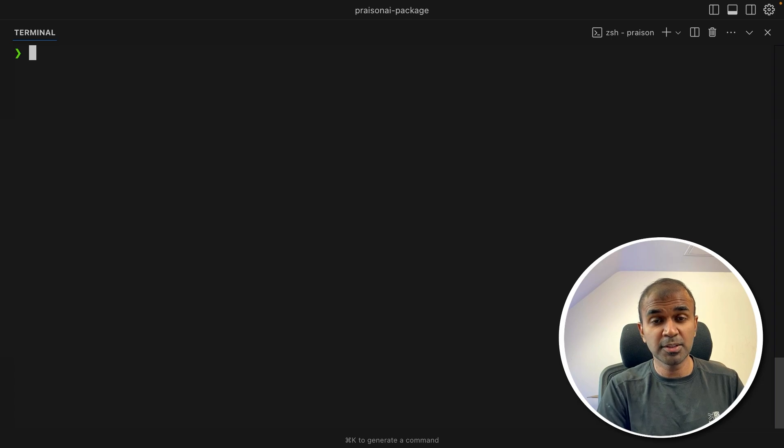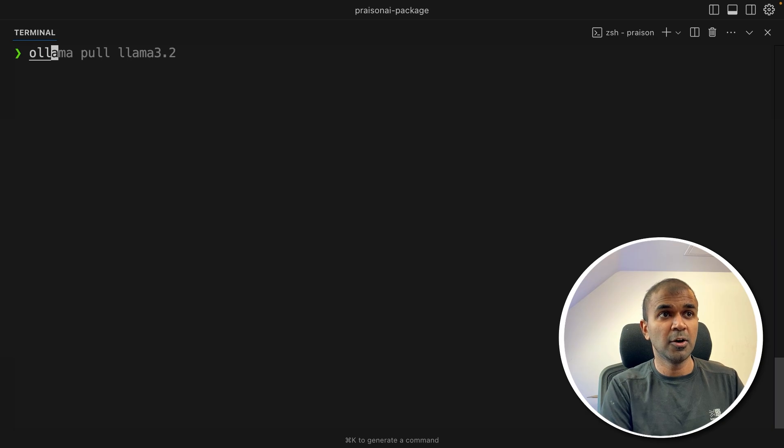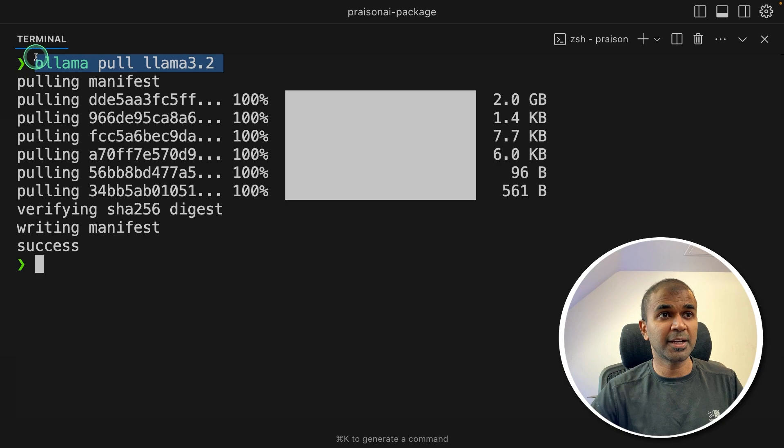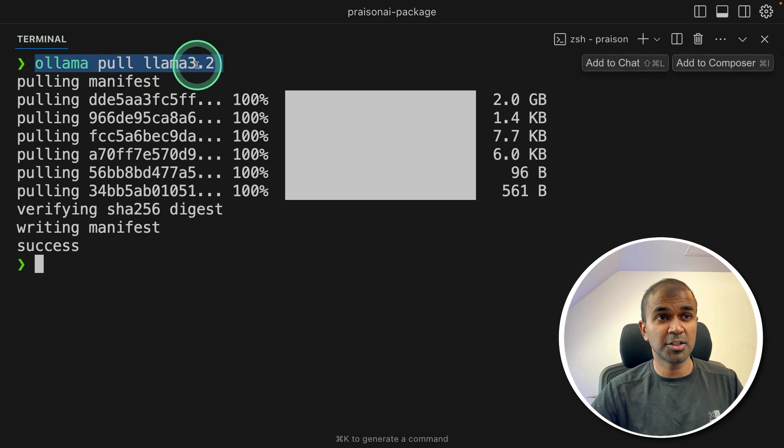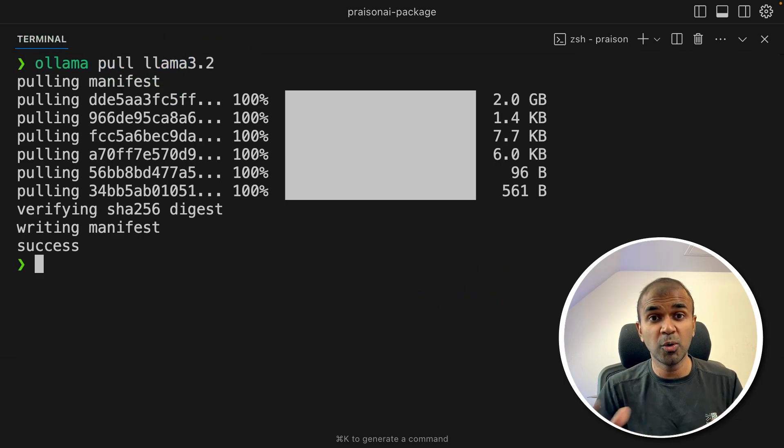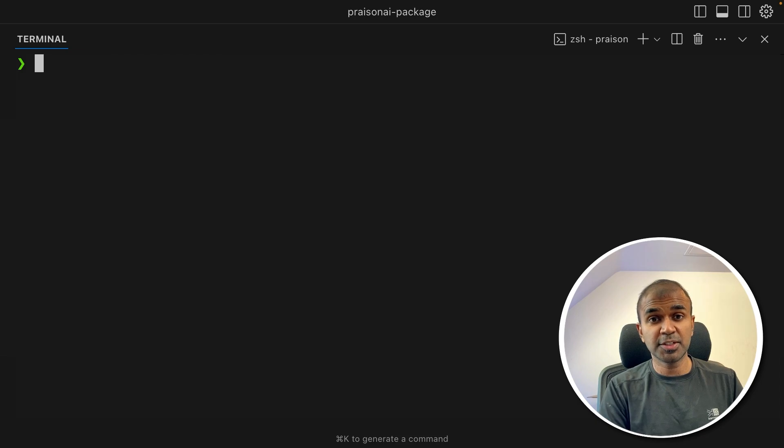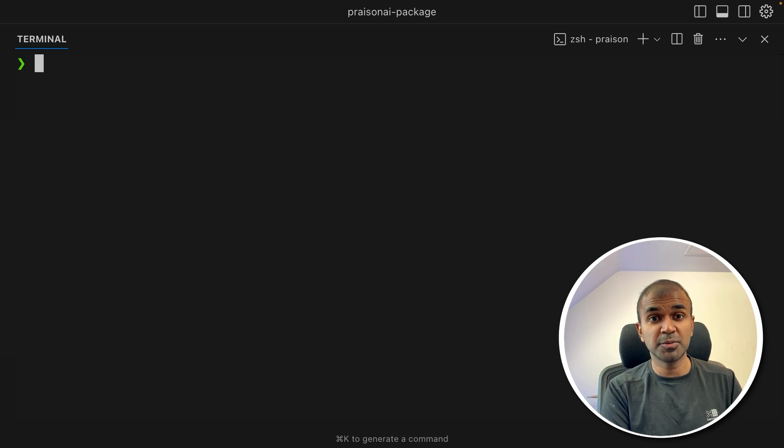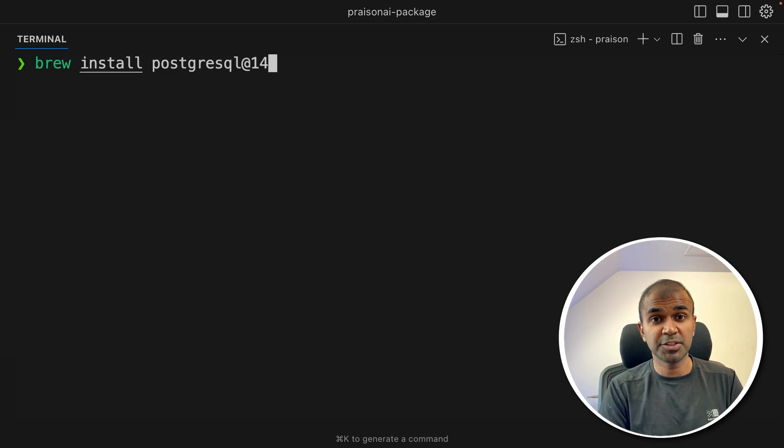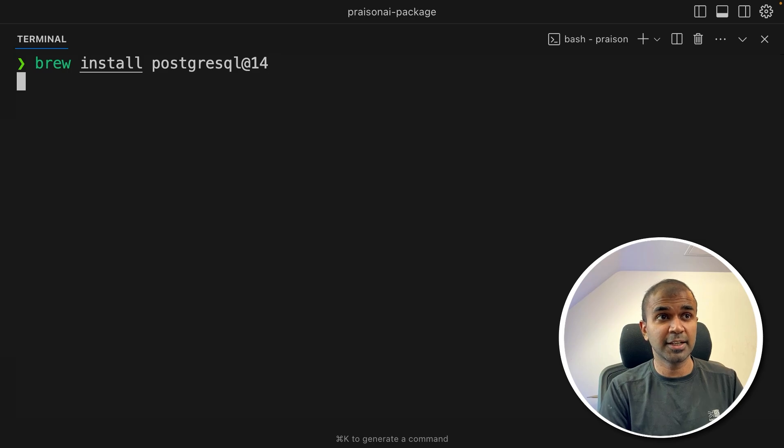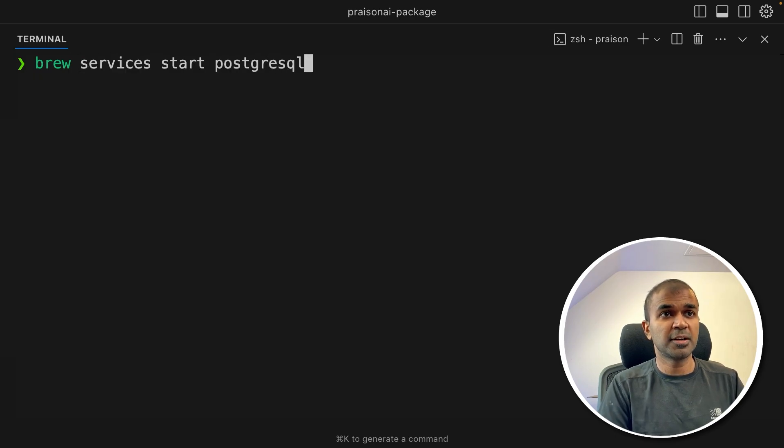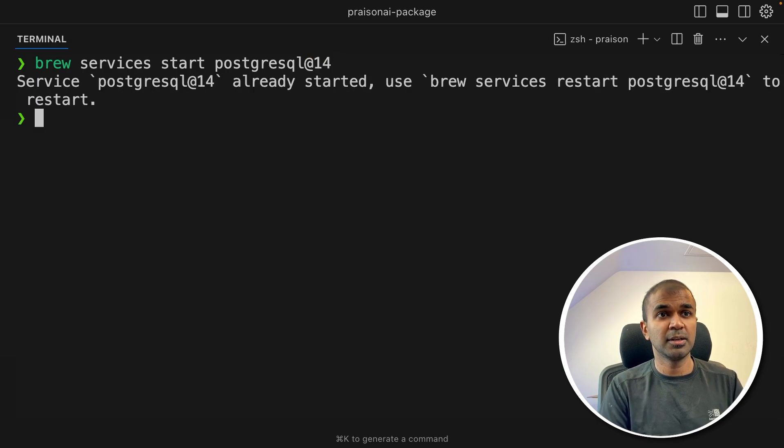So first, to download the large language model, we are going to use Llama 3.2. So we're going to run ollama pull llama3.2 and then click enter in your terminal. So this will automatically download the large language model, that is the AI which is powering the whole workflow. In regards to PostgreSQL, I believe you would have downloaded using the website. But in my case, I'm using Mac, so I'm going to use brew. Brew install postgresql@14. That's version number 14, and then click enter. So this will automatically download the PostgreSQL for me. Brew services start postgresql@14 to start the PostgreSQL in my Mac.